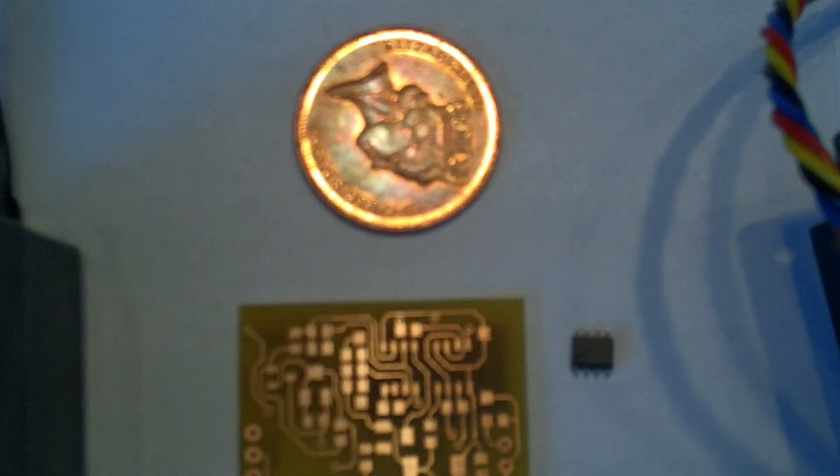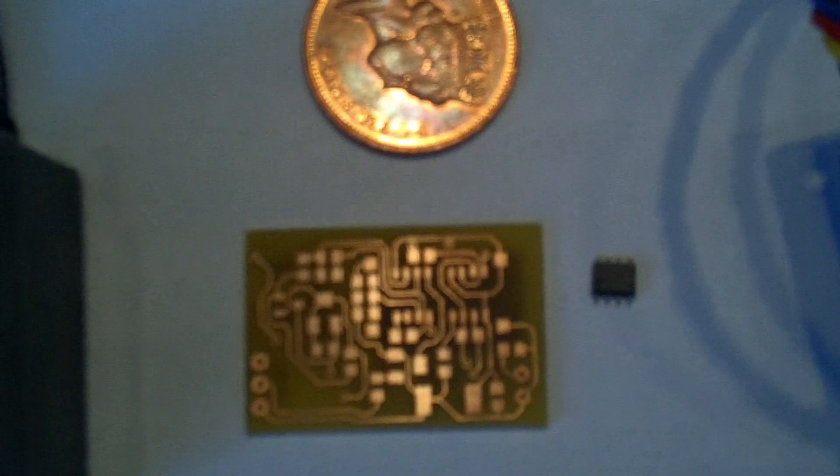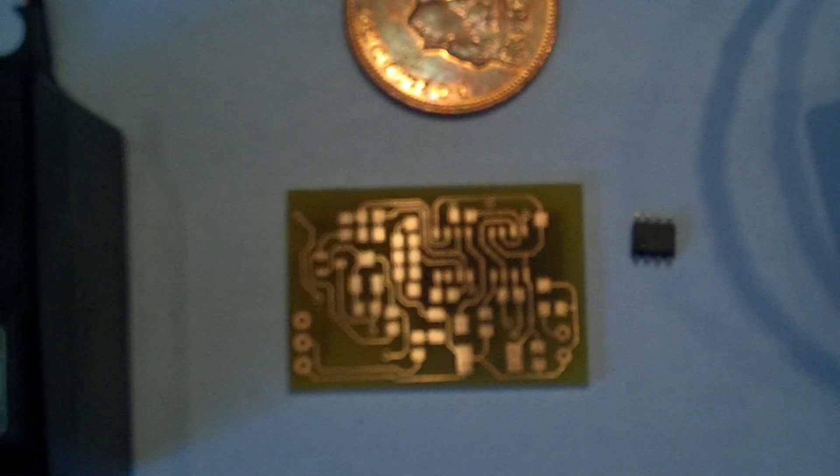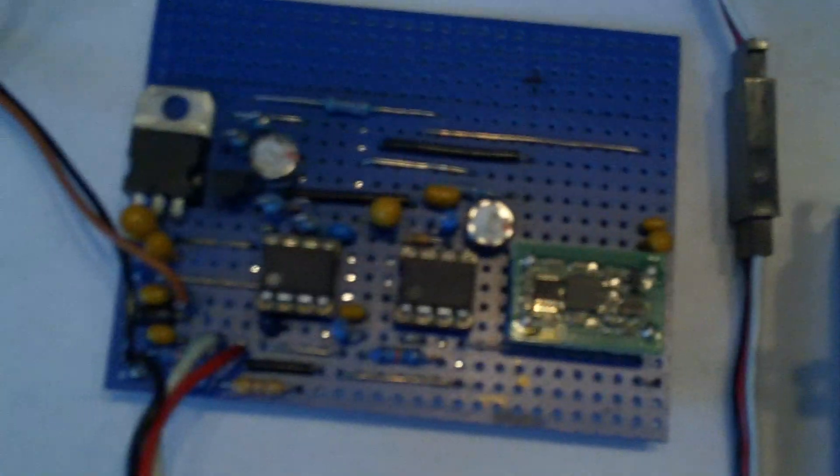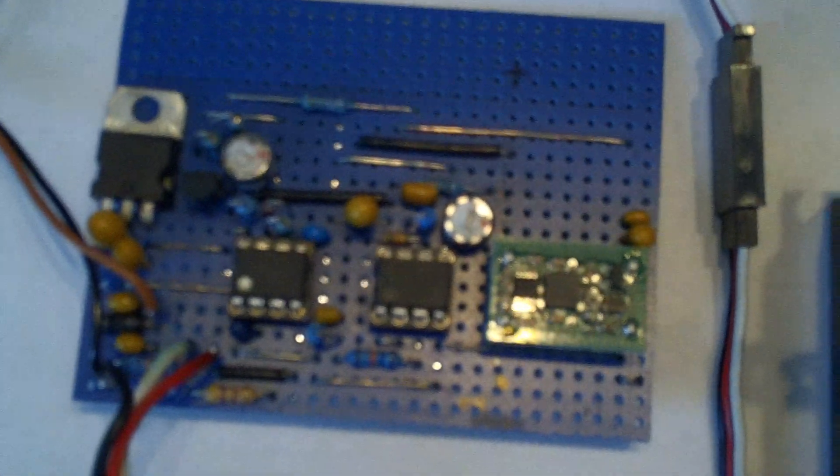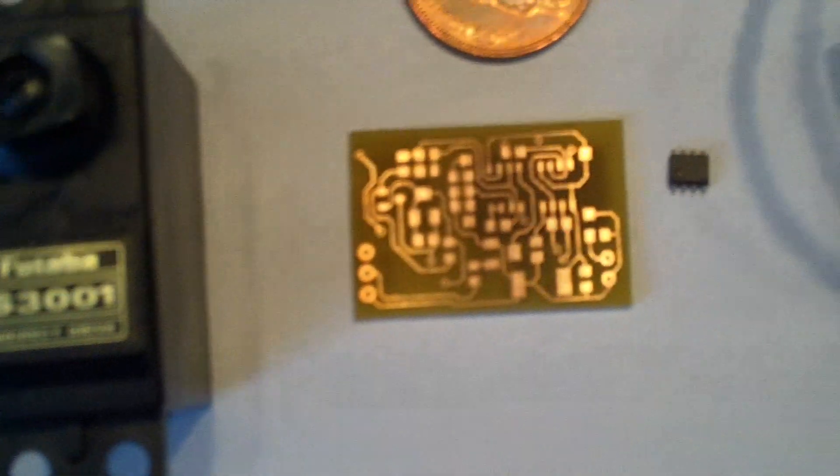And there's a two pence piece, so you get an idea of how big it actually is. So all that that's on there goes on that board there.